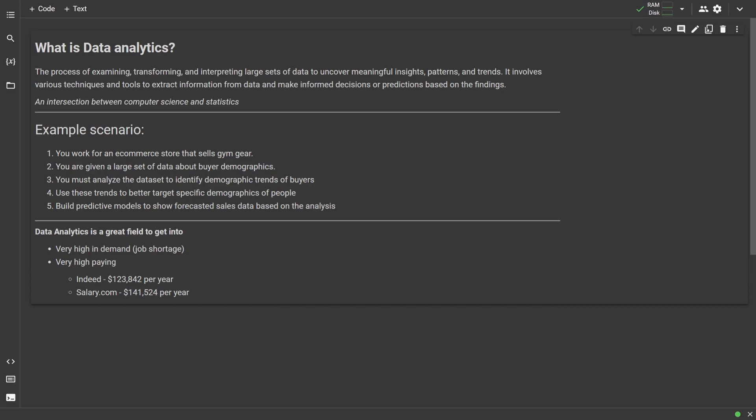In this series, we're going to cover all the basic fundamentals behind data analytics using the Python programming language. It'll be broken up into a couple of episodes where in each episode we'll explore one or more relevant topics to data analytics. By the end of the series, you'll have a solid understanding of what data analytics is, how to read and clean data sets, how to analyze these data sets programmatically.